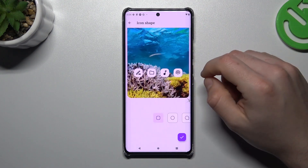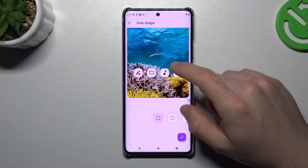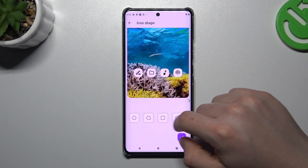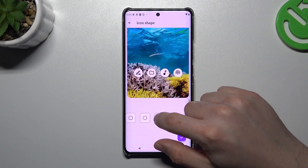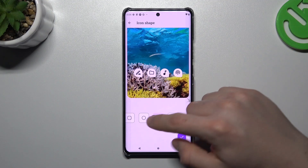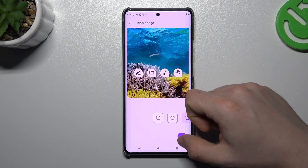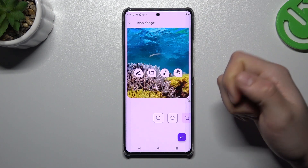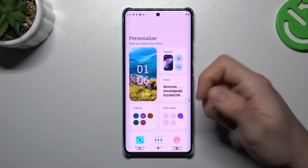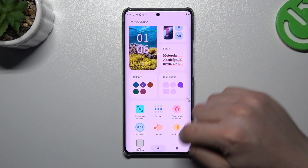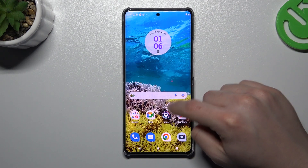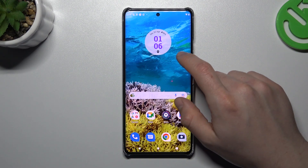The next one is icon shape. If you want to change your icon shape, of course you can do it here. You can see there's a small preview, so choose your favorite one and click Accept. And now you can see we have new icon shapes.